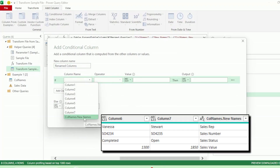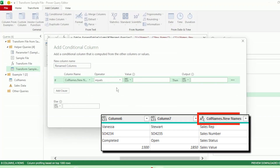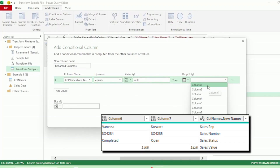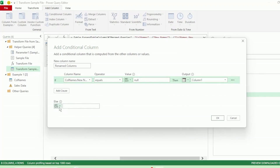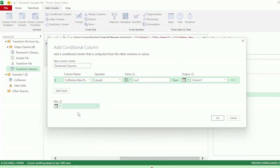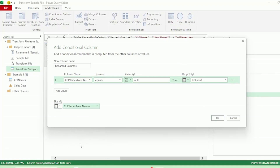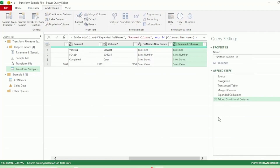If col names dot new names equals null, then we want our output to be Column 1. Else, our output should be the values in the col names dot new names column. Let's click OK, and we have our new names here in renamed columns.